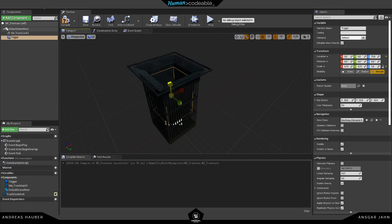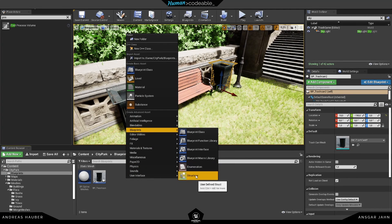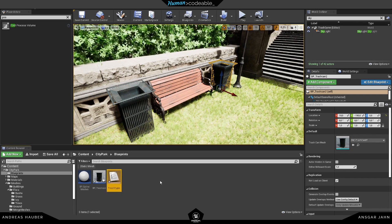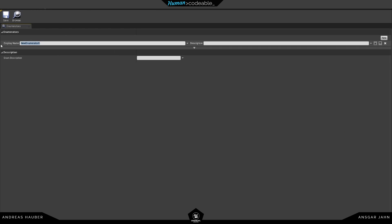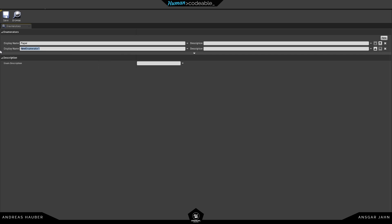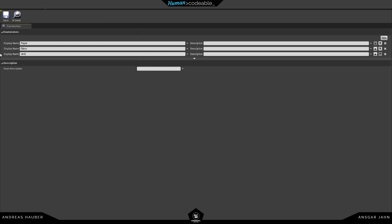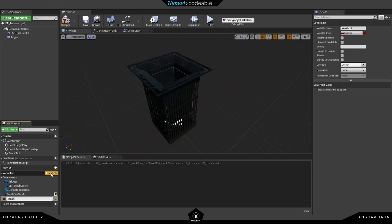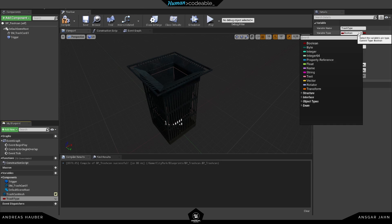The next thing is the actual trigger — this checks if the object thrown into the trash can is the right type of trash or not. I'm just using a box trigger here, and I'm going to use an enum for our trash types. This way I don't need to worry about spelling mistakes. Here I can just add the different trash types I want.